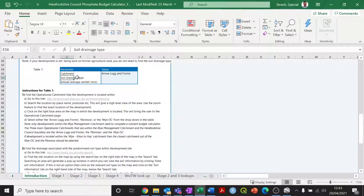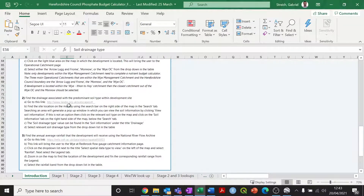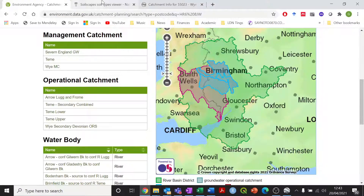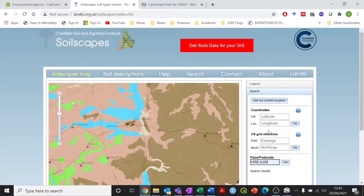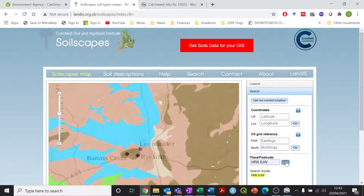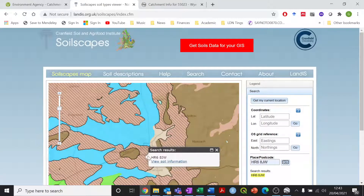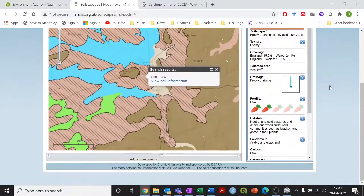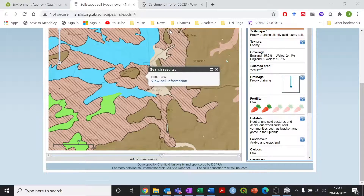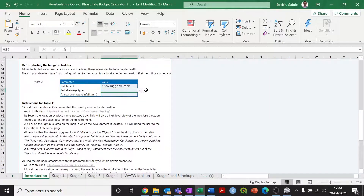Going back to the tool, the next thing we need to find is the soil drainage type. There are instructions on how to find this under point number two. If you follow that link, it will take you to a website where you can search by postcode. It will show a point map where the development site is. If you click on the 'View Soil Information' option, it will show details on the right-hand side. The key thing we're interested in is under the drainage heading, where it says the drainage is 3D draining. Going back to the tool, I can then input 3D draining from the dropdown.